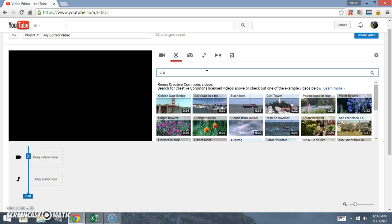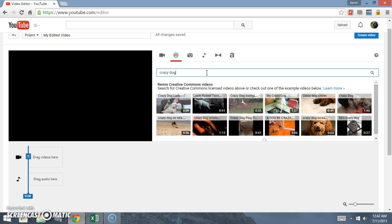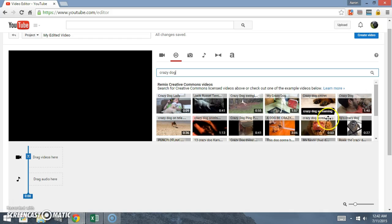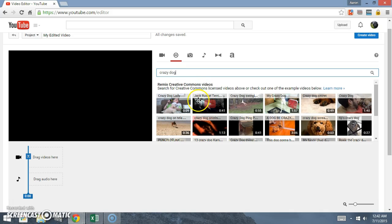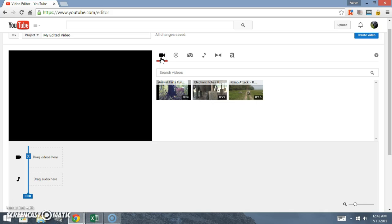You see a whole bunch of videos that have the keywords crazy dog in them. Now also, if you have any videos that you already have uploaded, you click on this icon right here.